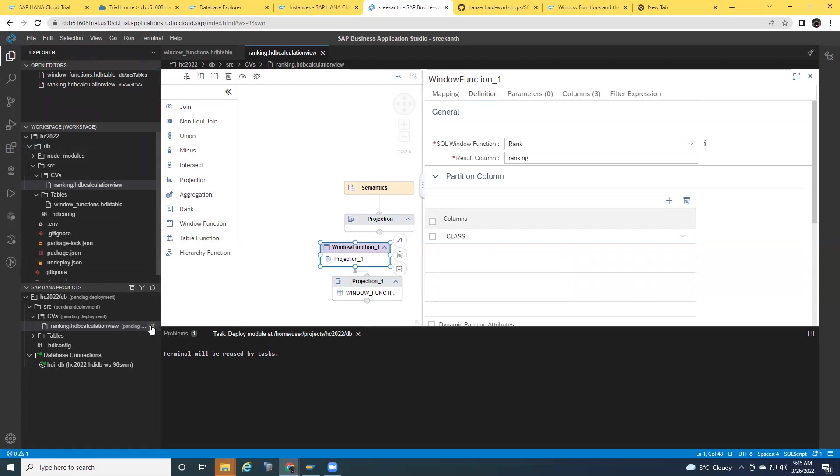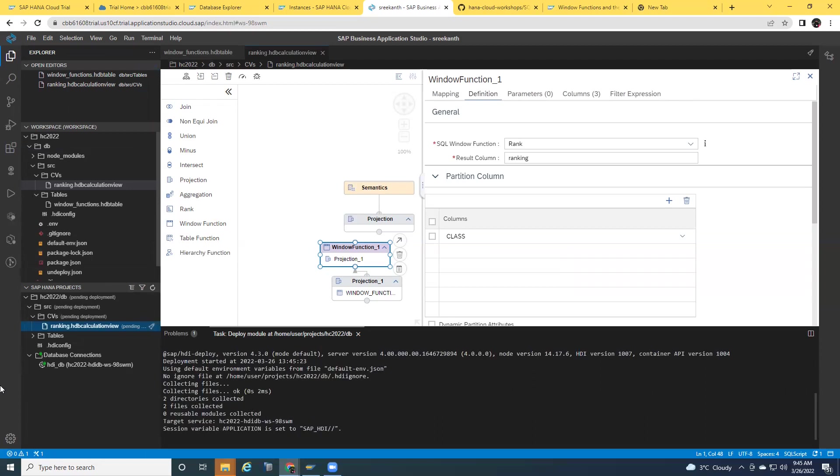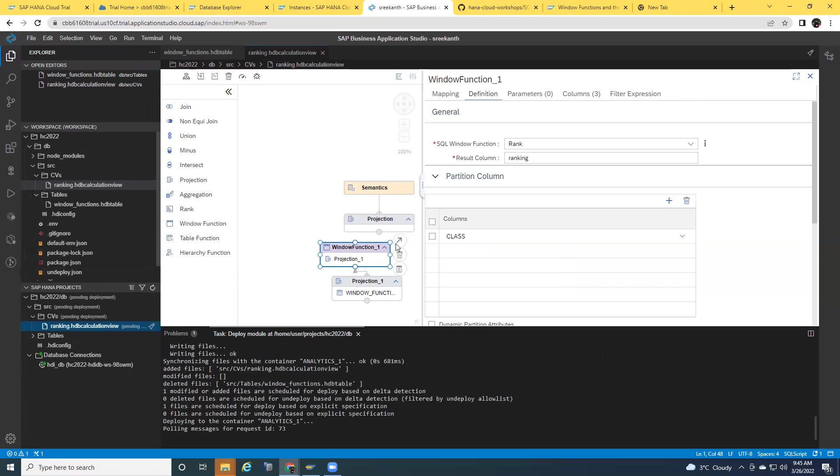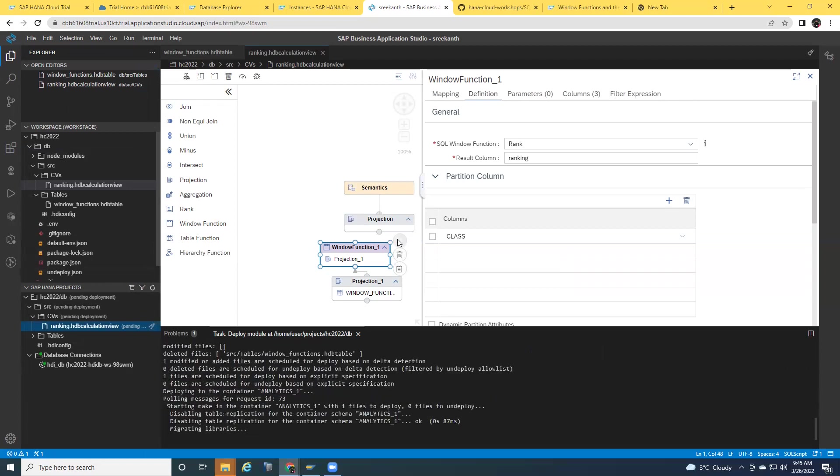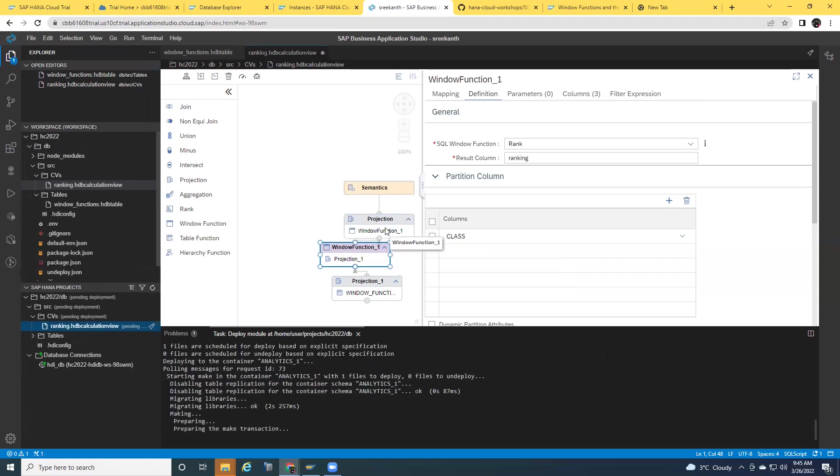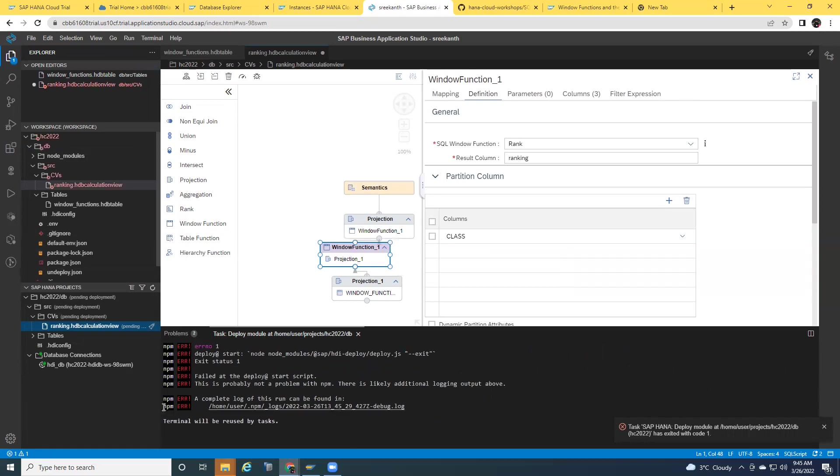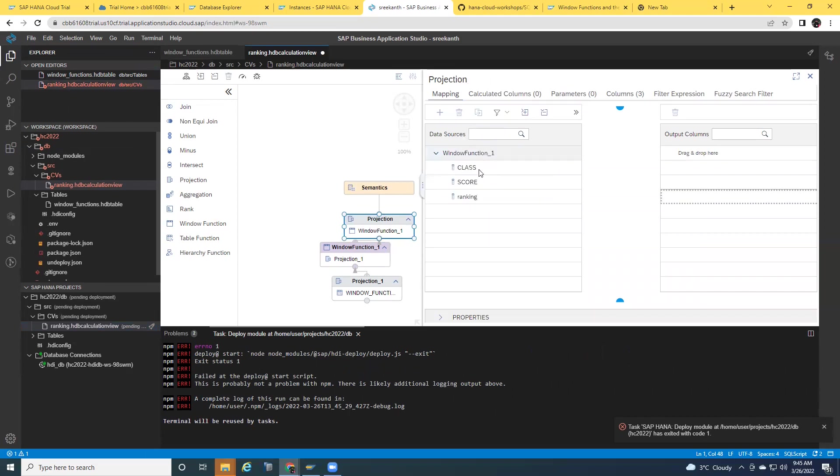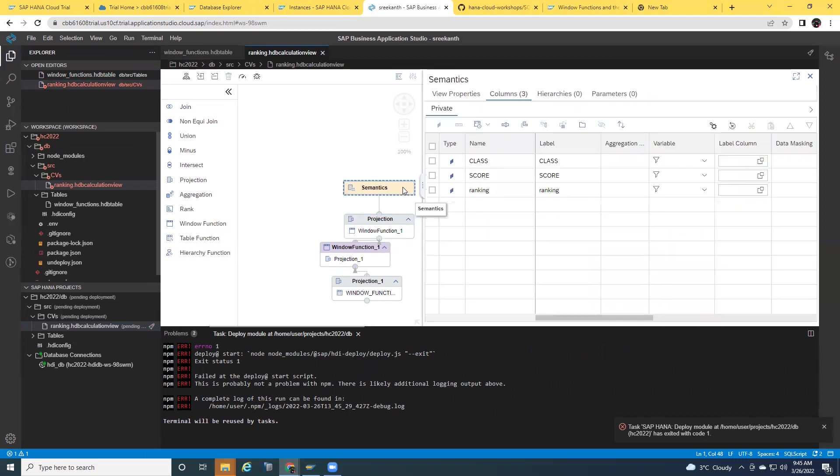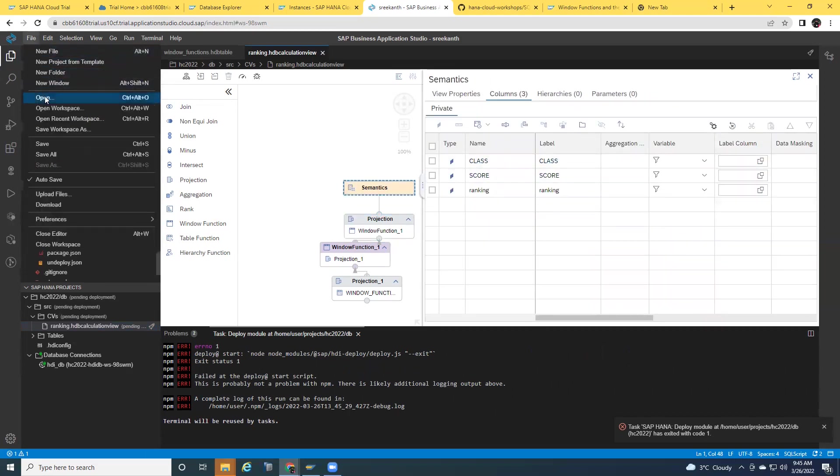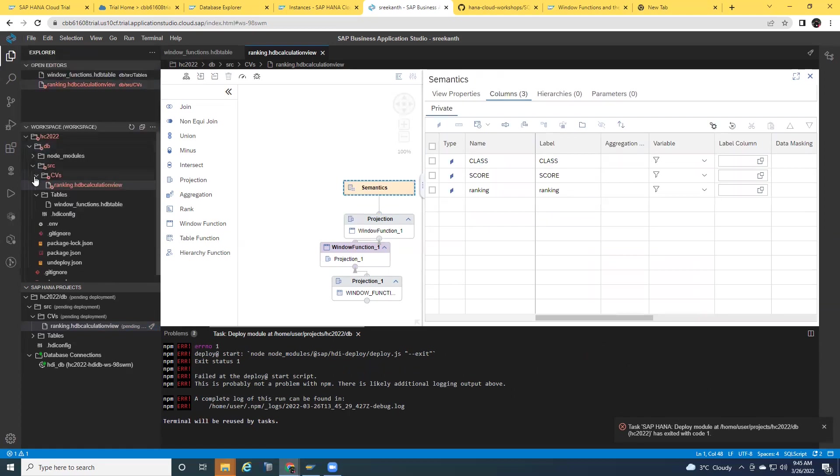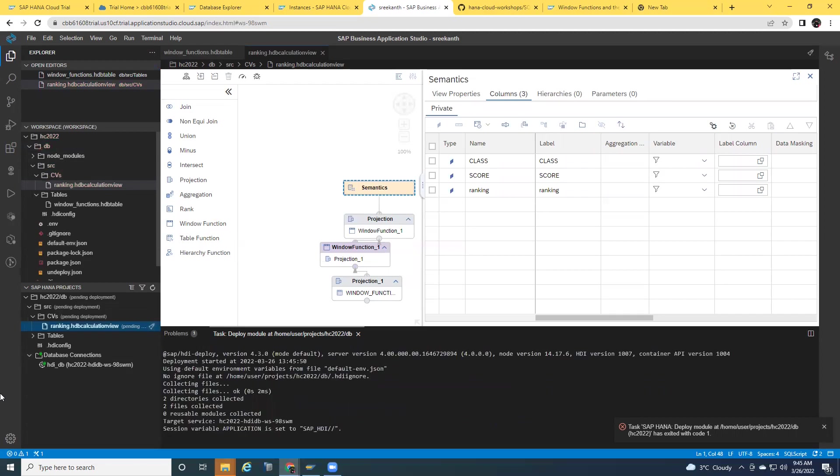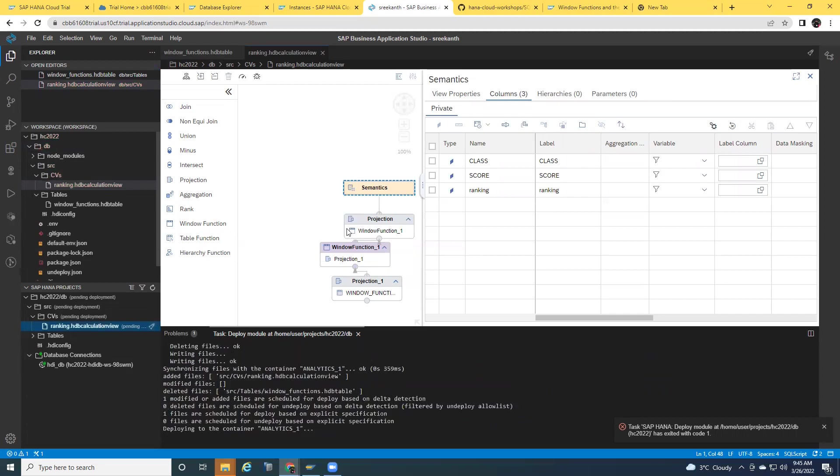Then I'm going to deploy this one. Oh, sorry. I need to connect this to the next layer. It's not completed, so that's an error. So I'm going to connect this to the next projection and then just going to say add to output and then semantics. All good. I'm going to save it. Now I'm going to deploy this again. It should go fine now. It's done.